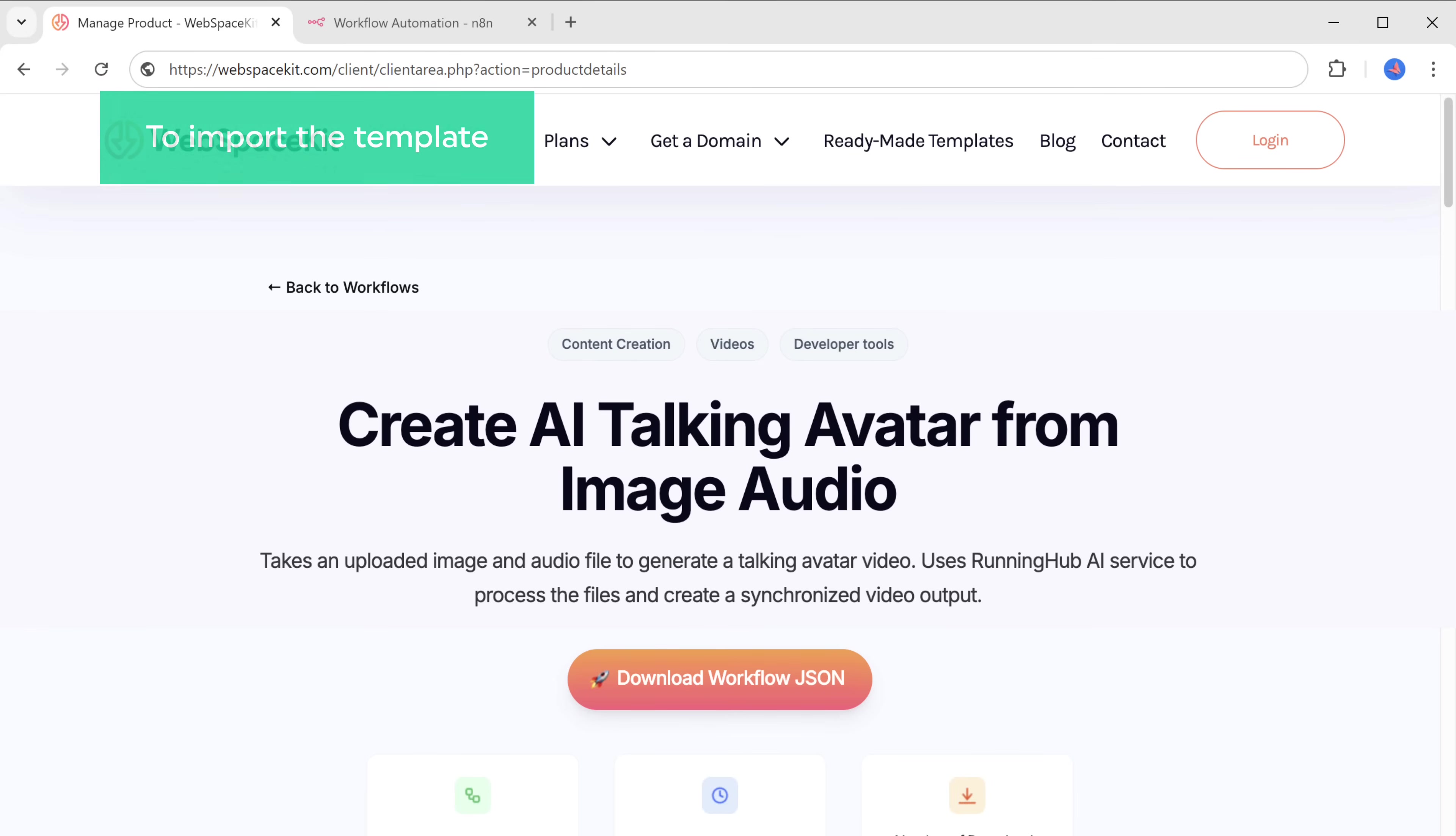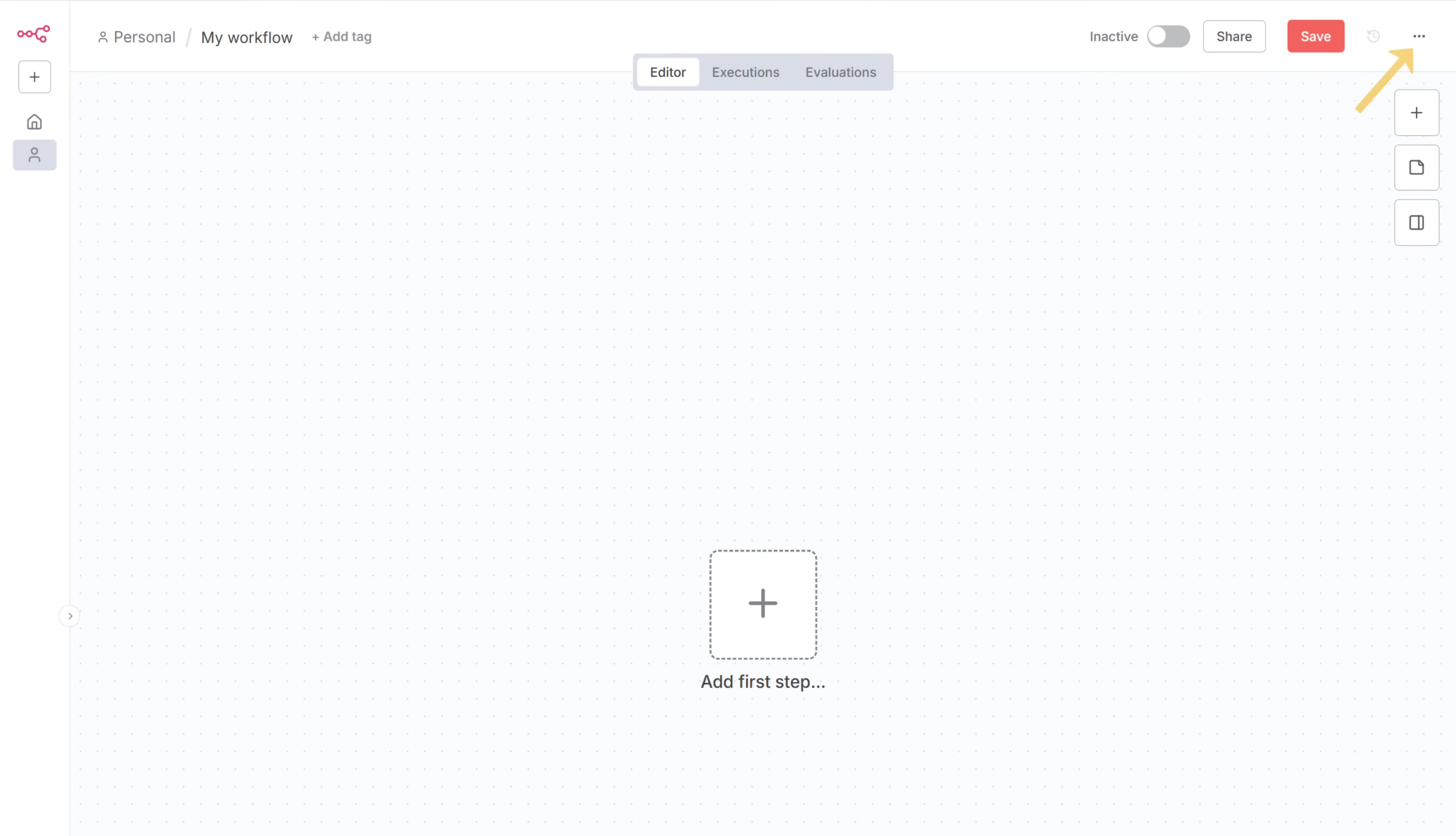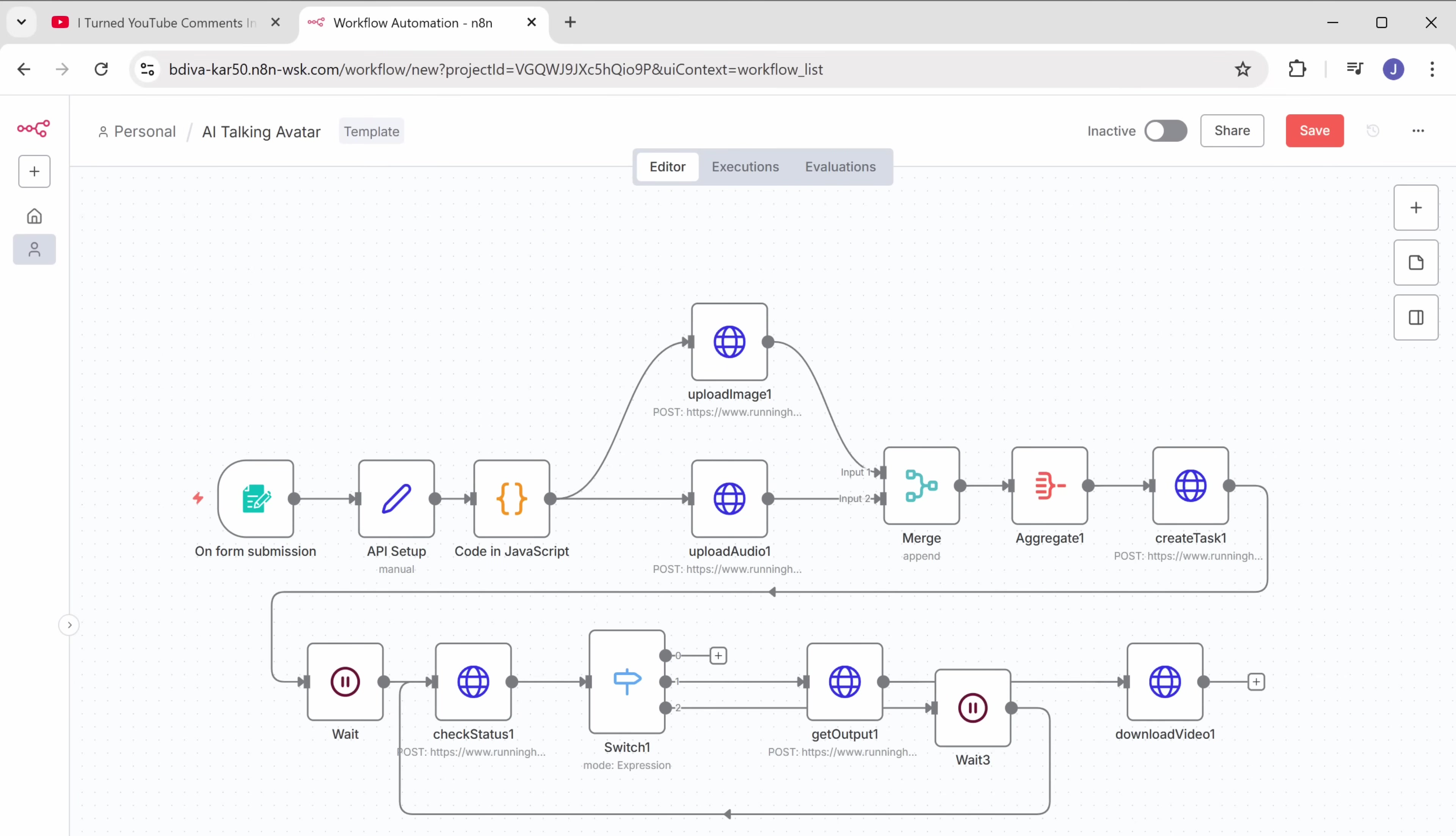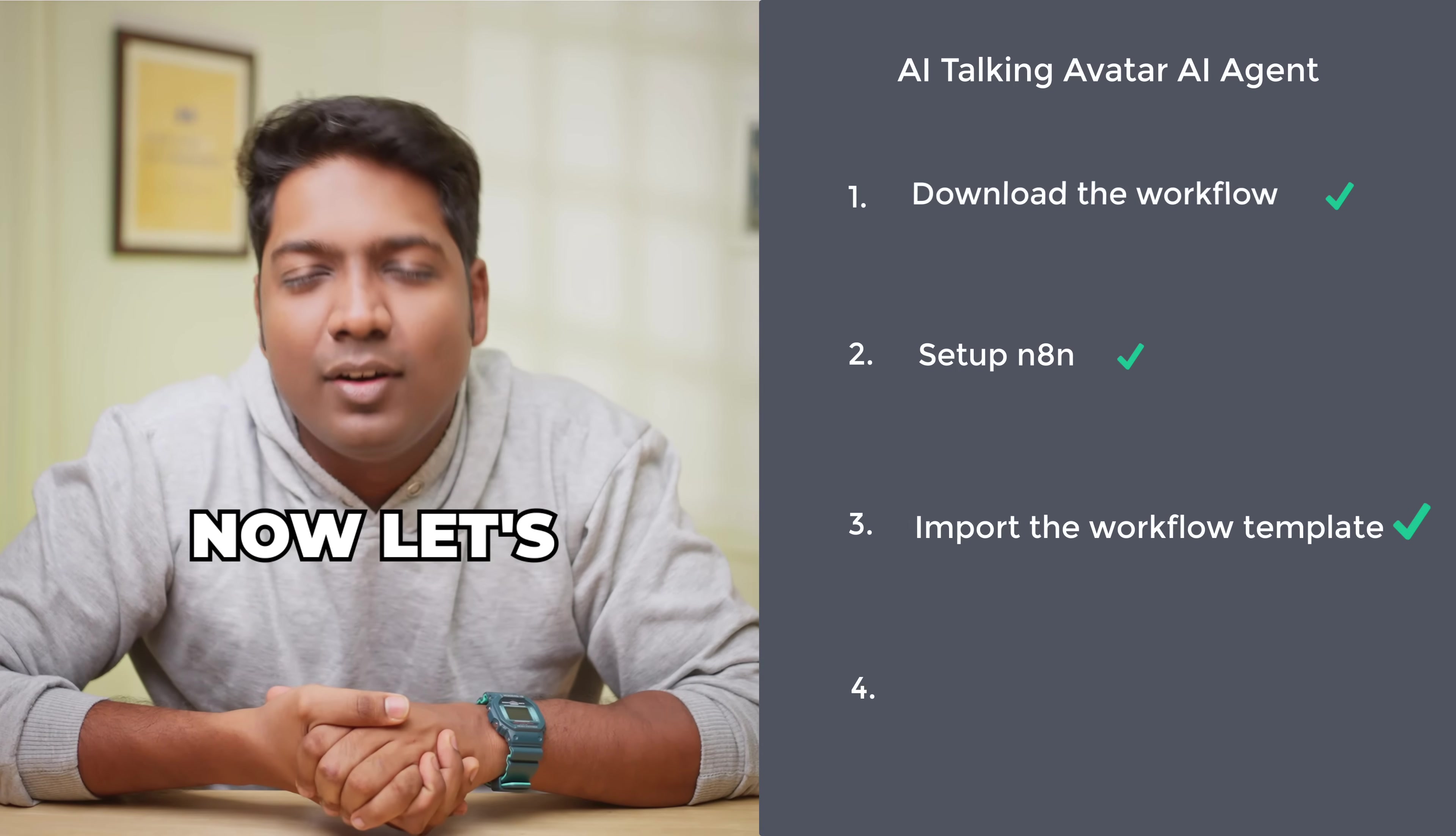To import the template, go back to N8N. Now click here, select import from file and upload the workflow file you just downloaded. All right, we have successfully imported our workflow.